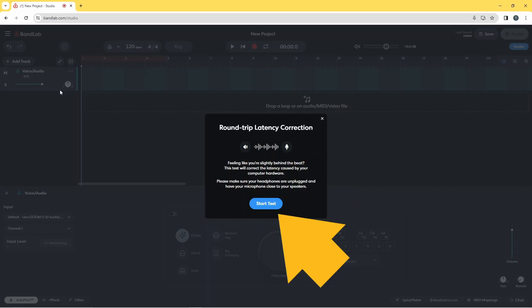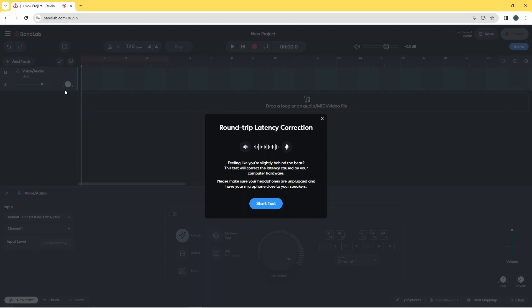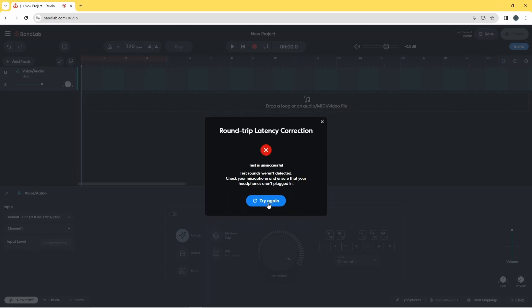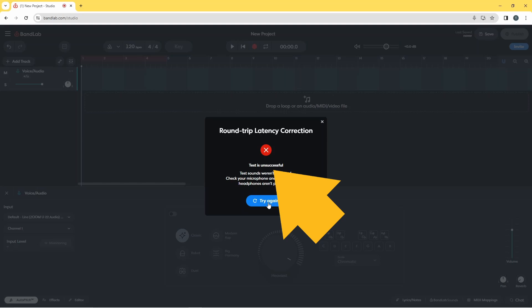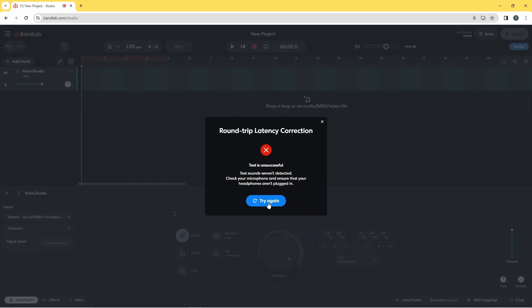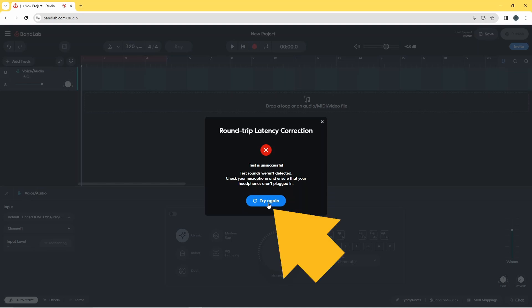Now click on Start Test. If you see a "test is unsuccessful" message, either turn up the volume of your speakers or turn up the input level of your microphone. Sometimes you might even have to move your microphone closer to the speakers. Then click on Start Test again.